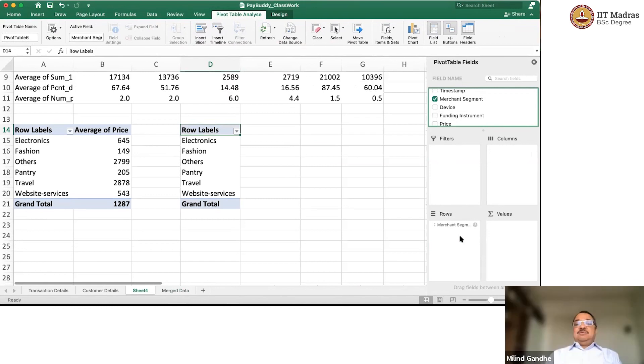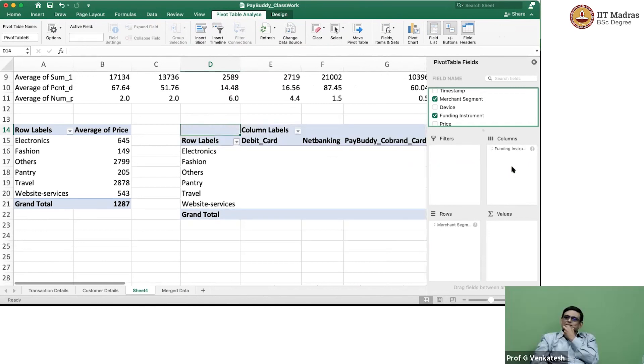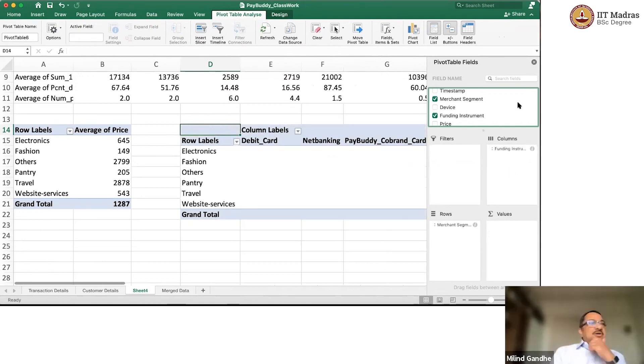Those two are the key things that I think students need to learn for doing good analysis. They have to survive in the corporate world. Yes. Learn how to use pivot tables. That is basically the message.